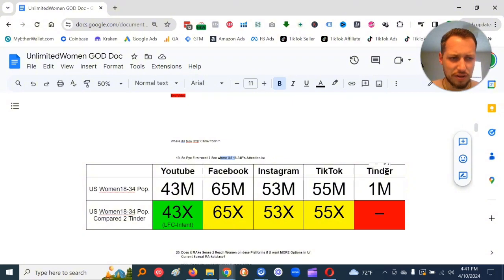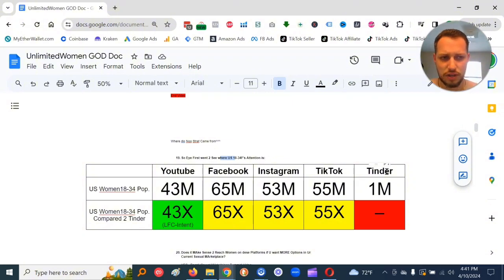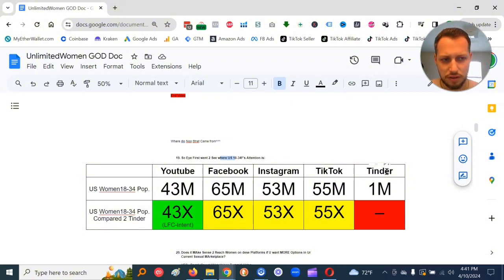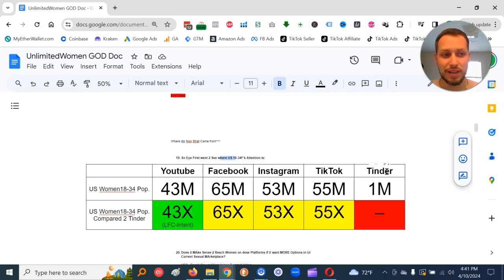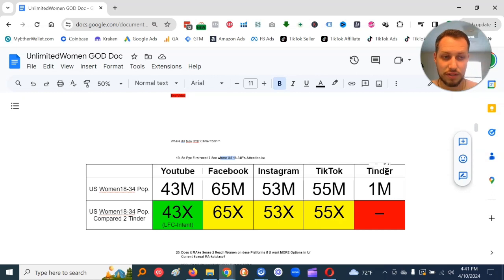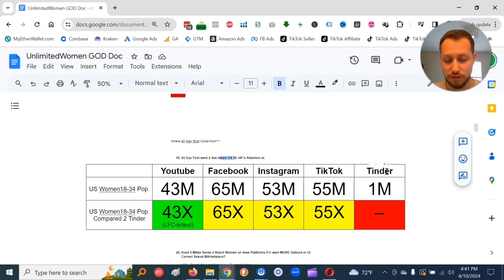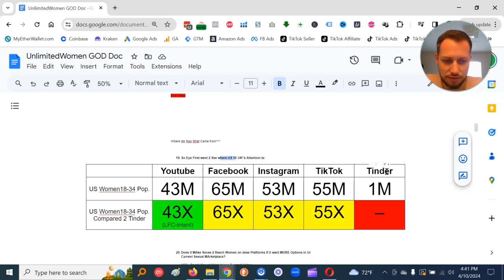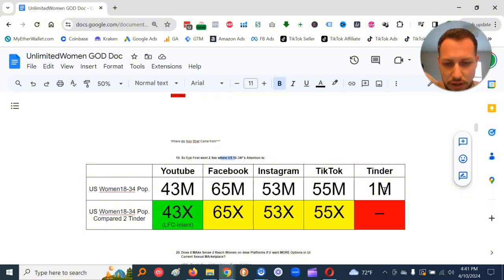I was like, dude, that's like none. Because if you take that one million and you divide it up into the biggest city in each state, that's only 20,000 women on Tinder in that city. And like no women on Tinder for the rest of the state. So there's literally no women on them.